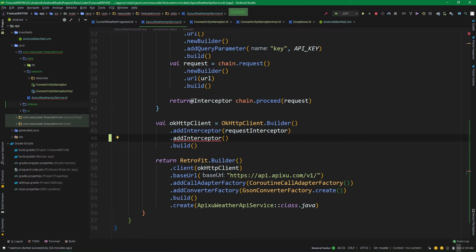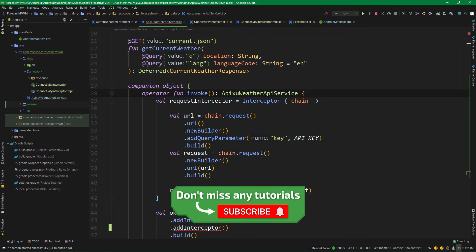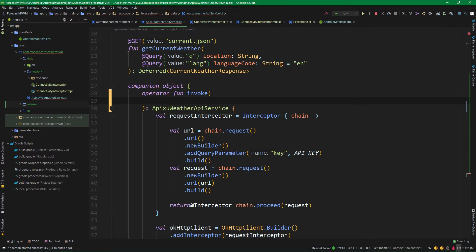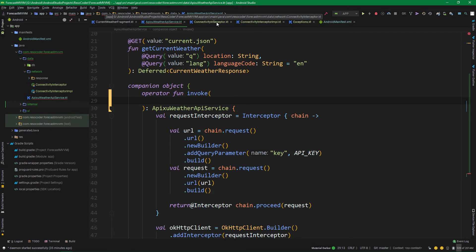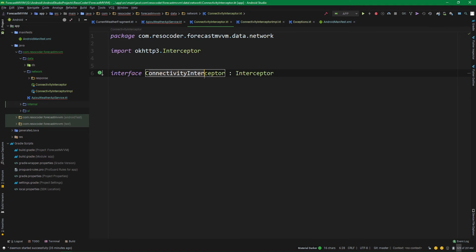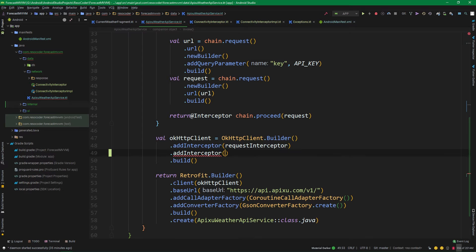So instead of instantiating the implementation directly, we are going to use dependency injection. While we aren't implementing DI in this tutorial, we are at least going to prepare our code to work with it — implementation is coming in just a few tutorials. Subscribe and hit the bell button so you don't miss it. For now, let's prepare our code: instead of instantiating implementations directly, we only pass them through the interface to the invoke function. That's precisely why we created this interface. We'll have a connectivityInterceptor parameter of type ConnectivityInterceptor passed in, and at addInterceptor we pass in that parameter.